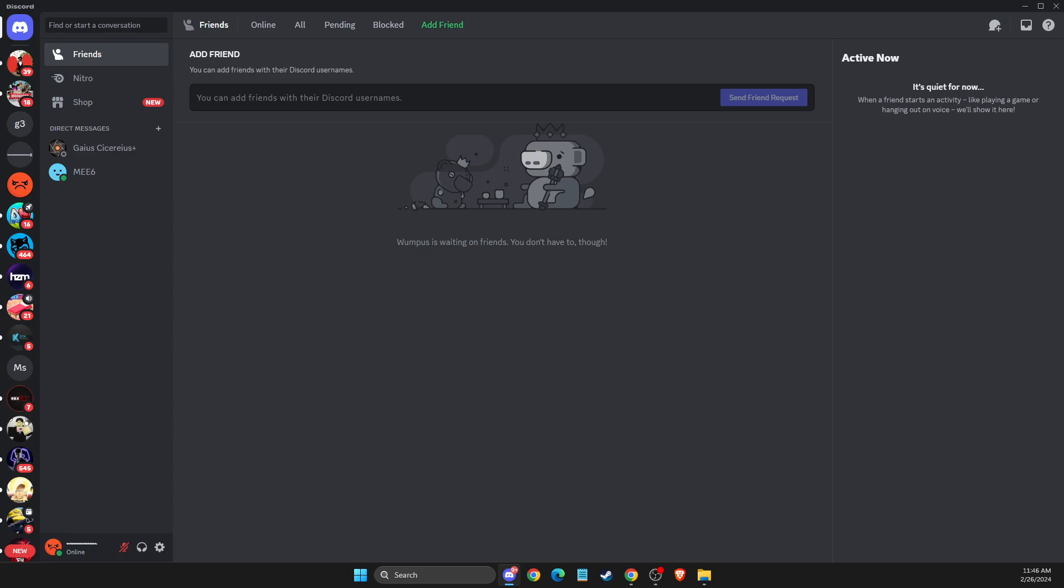Hey guys, in this video I will show you how you can turn off Discord message sound. It's quite easy and straightforward, so without further ado, let's get started.